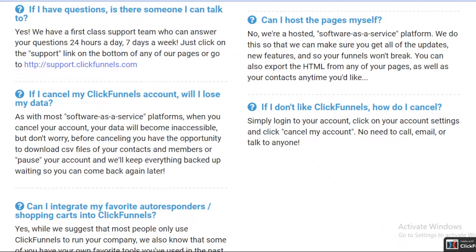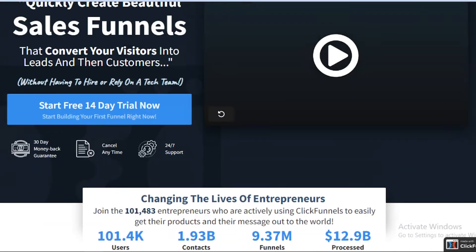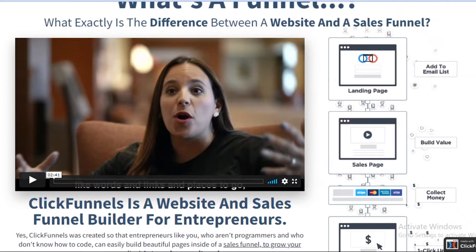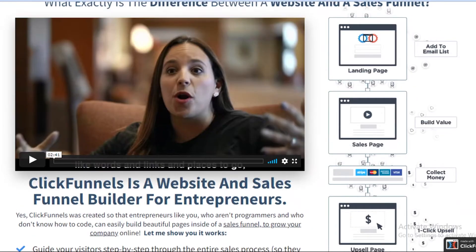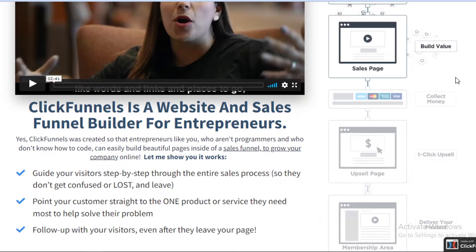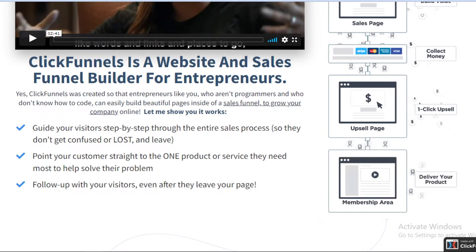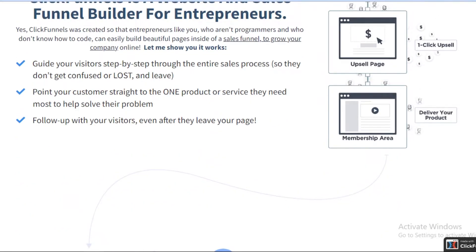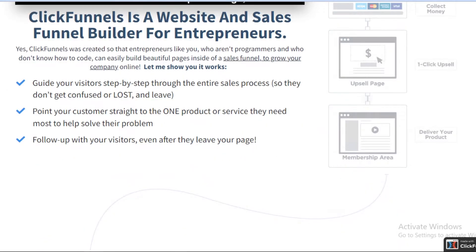An important caveat: with most software, when you cancel your account your data will become inaccessible. If you have a large customer base on ClickFunnels — a large sales page with many subscribers or customers purchasing your products — and you cancel your account, all of that data will be lost. That is something to keep in mind when committing to ClickFunnels.